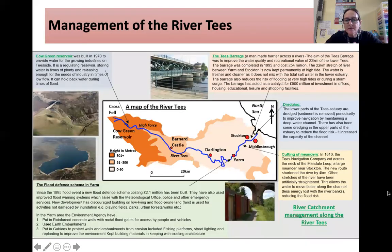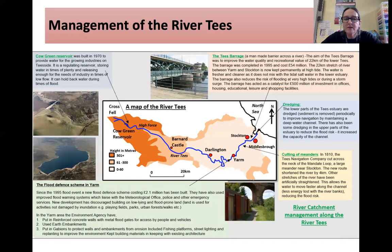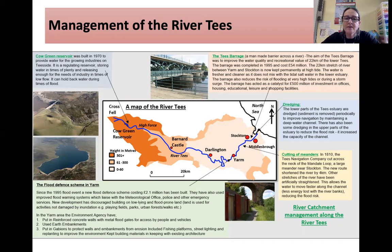This is a summary showing the river catchment and where everything is happening. You could pause here and take a screenshot, or use the original PowerPoint.